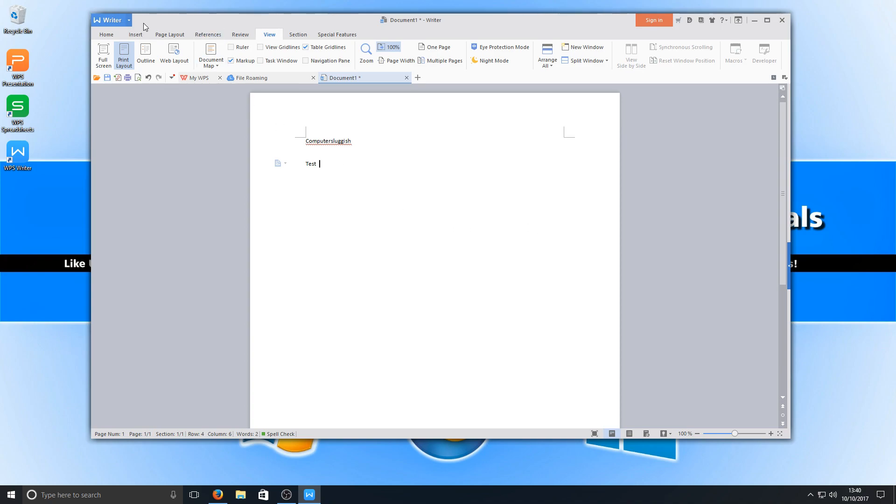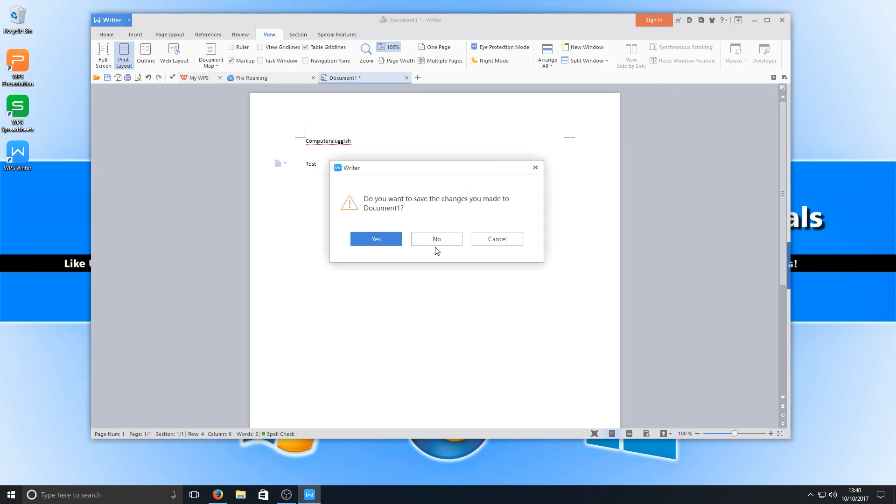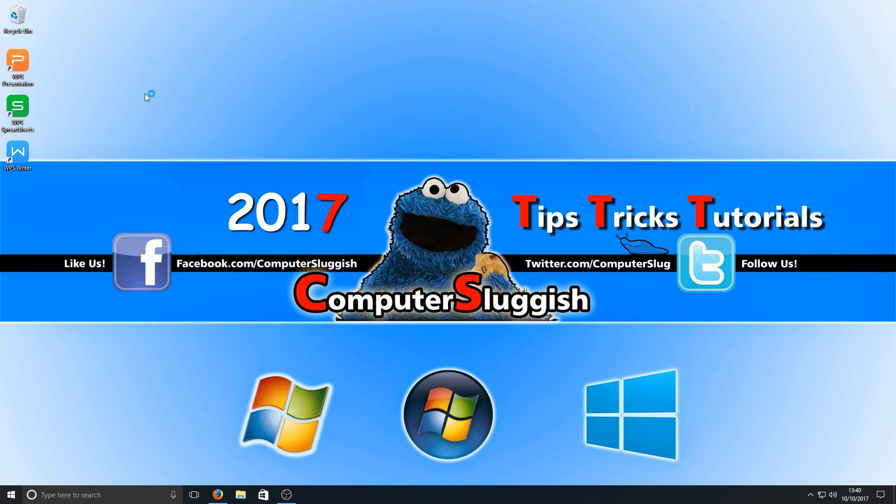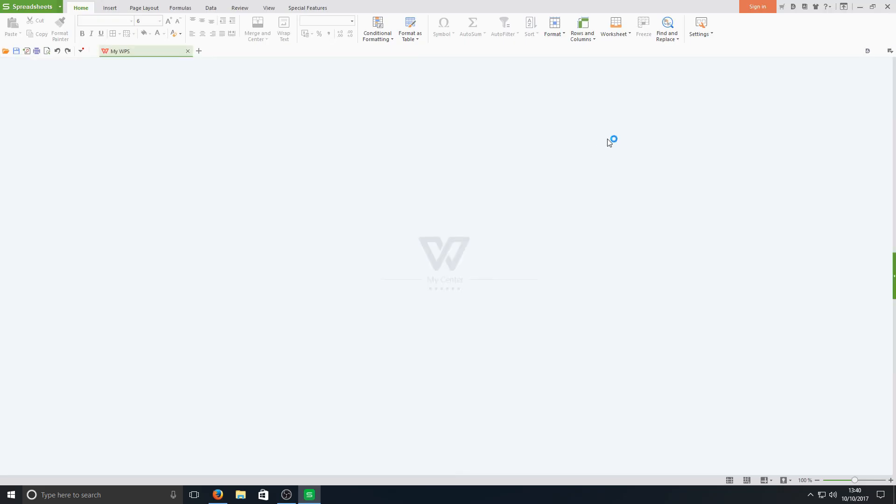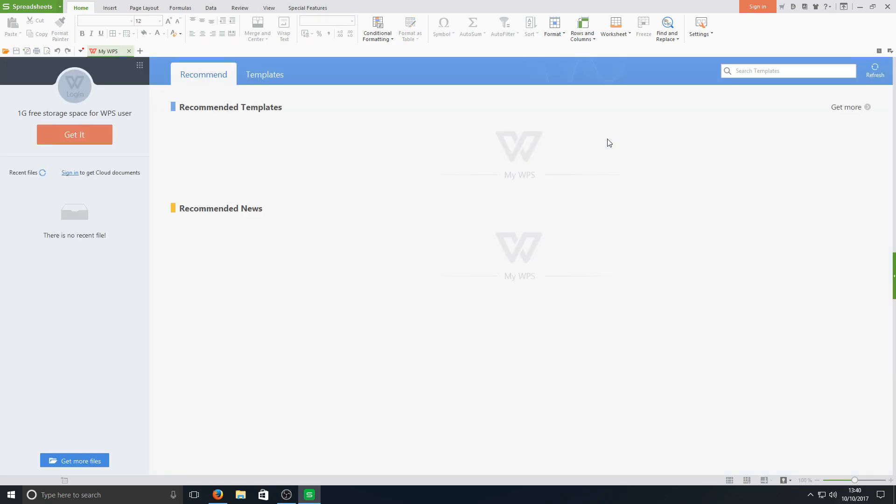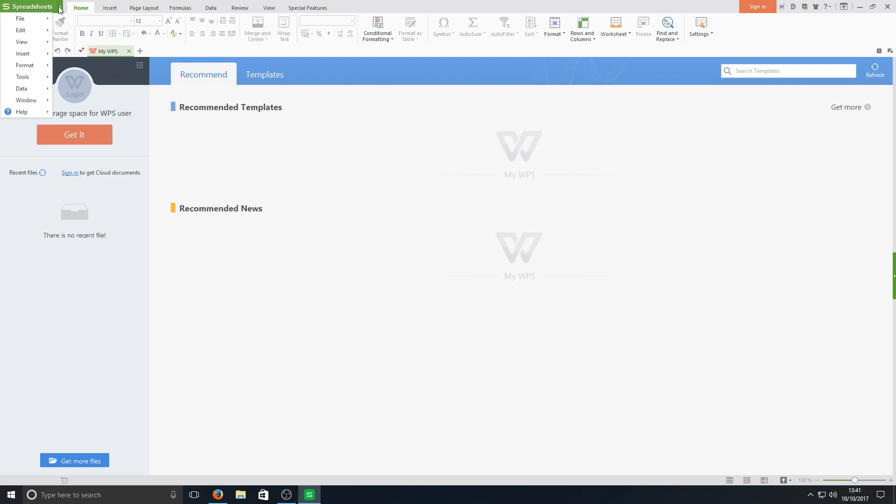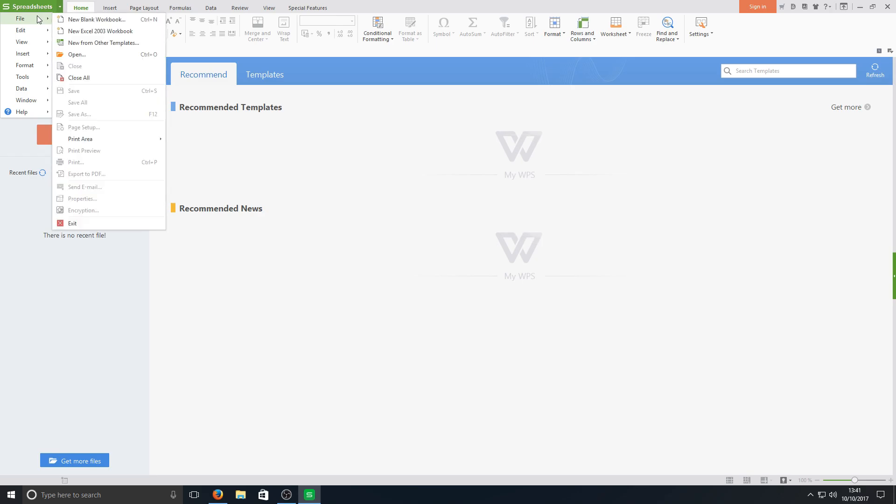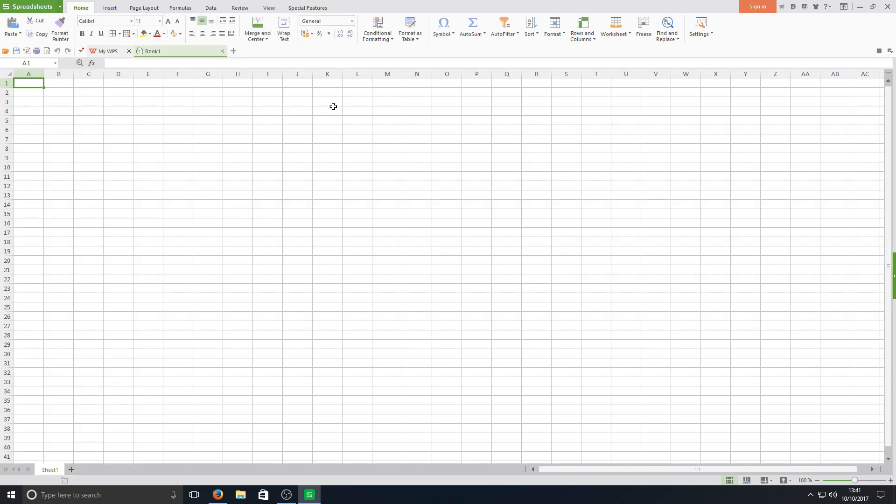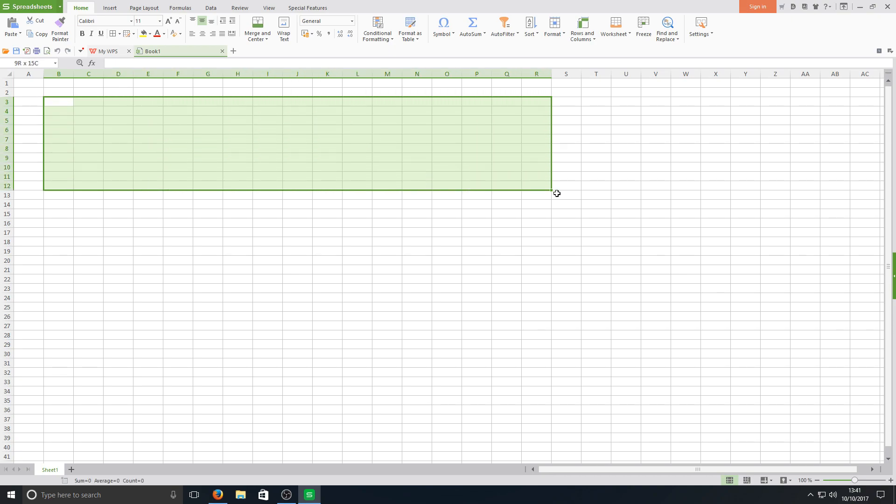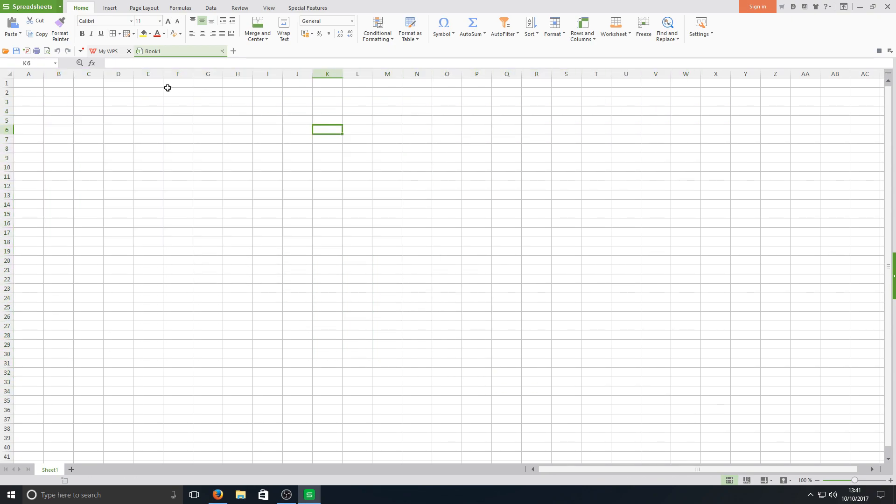If we just close down the writer now and open up WPS spreadsheets. This is our Microsoft Office Excel alternative. As you can see this is your main welcome page. If we go to the top left hand corner here we can go file and do a new blank workbook and here is our main data sheet.